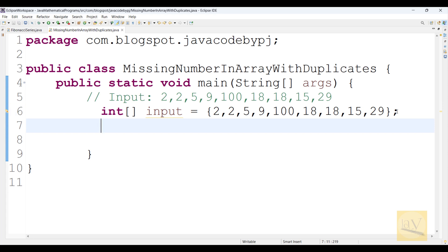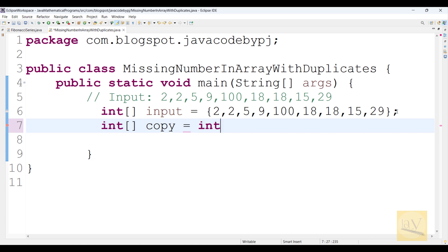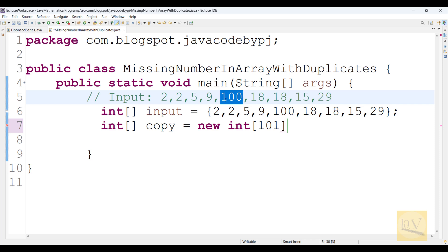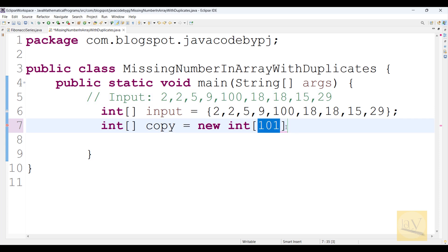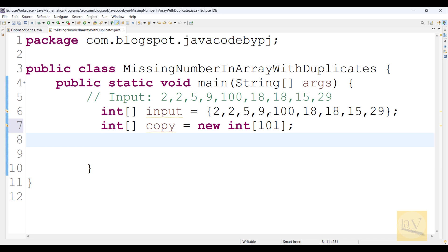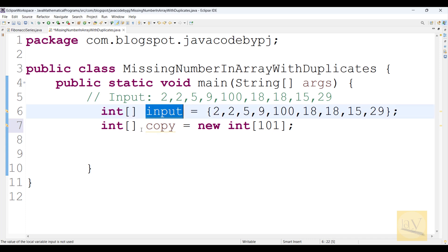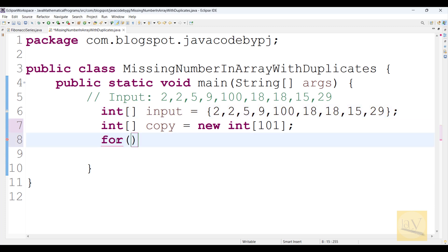Now I'm creating one integer array and allocating memory — I'm using a variable called 'copy'. This copy array equals a new int allocation. I'm giving size 101 because the highest value in the input array is 100, and the array ends with size minus one, so I'm giving 101.